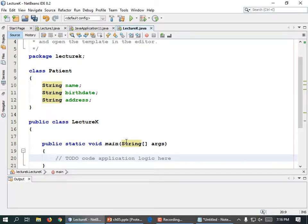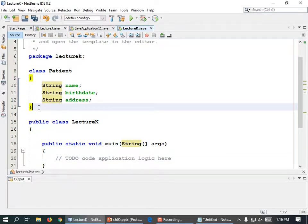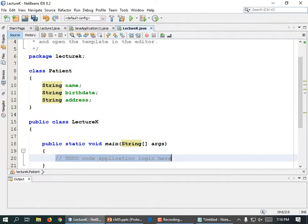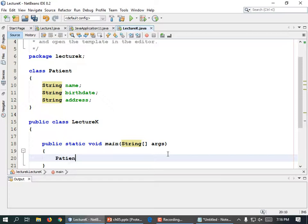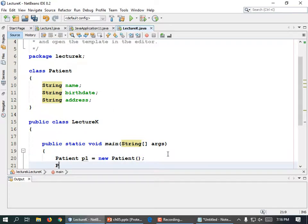Let's create some patients. Patient p1 equals new Patient, parentheses in parentheses. Patient p2 equals new Patient, parentheses in parentheses.